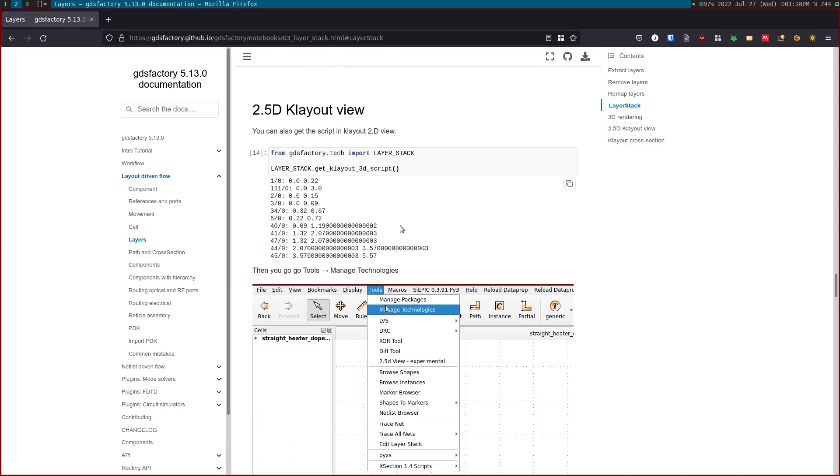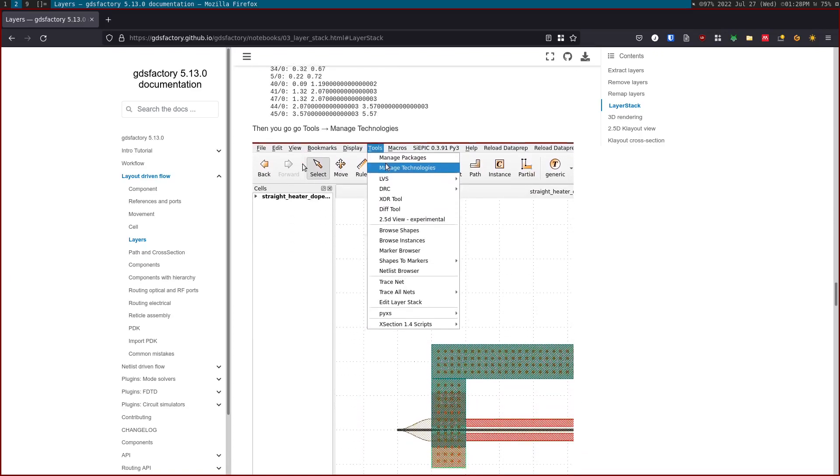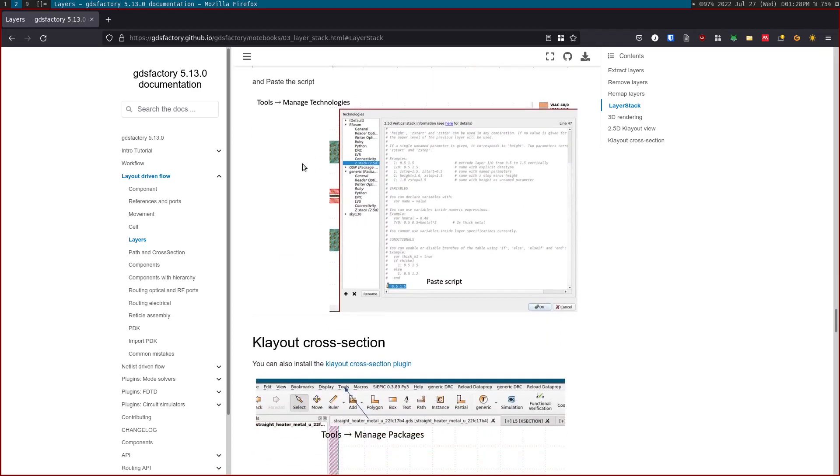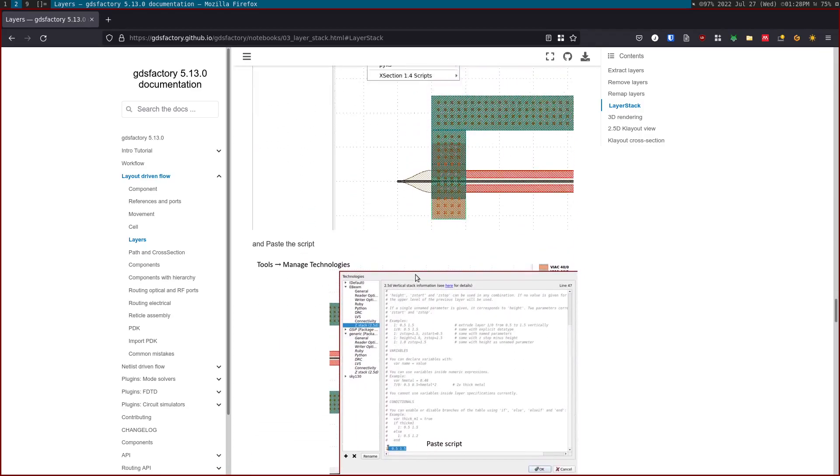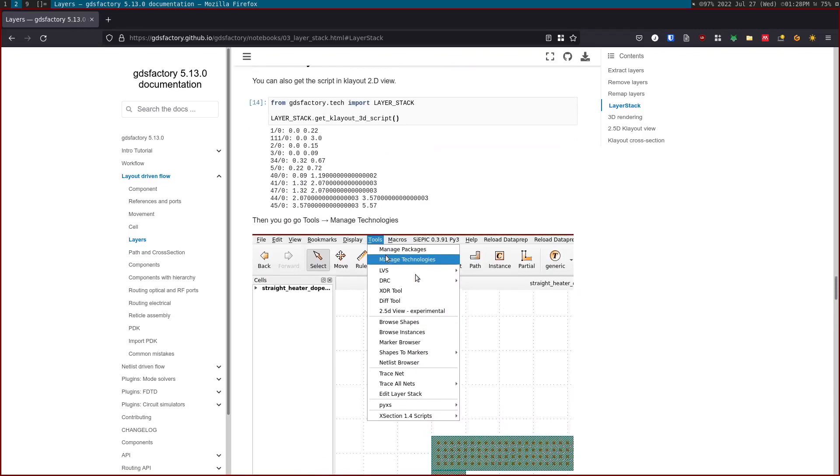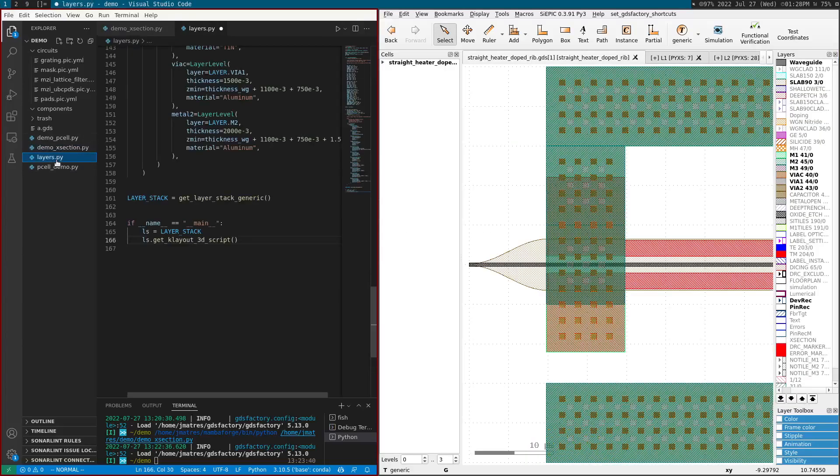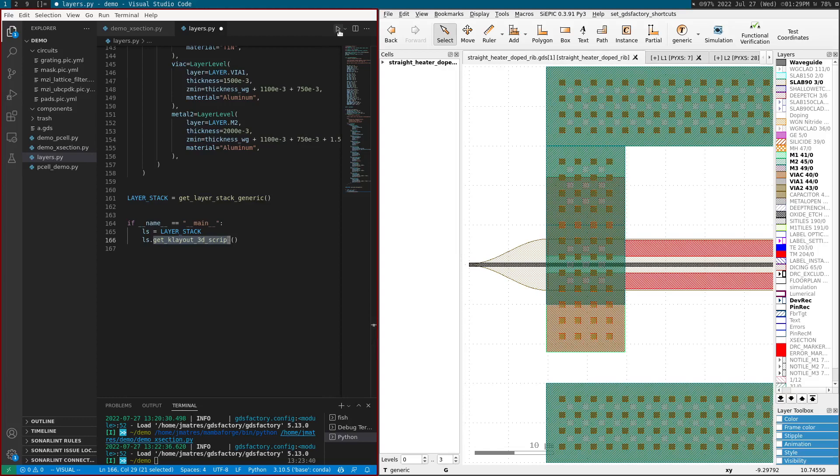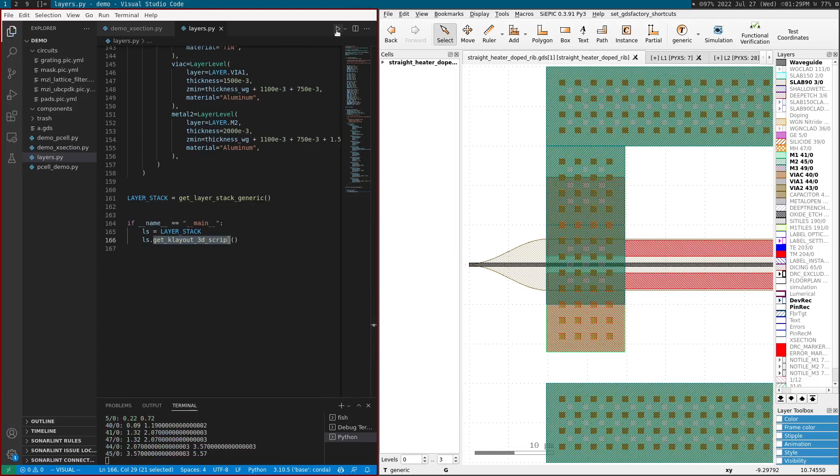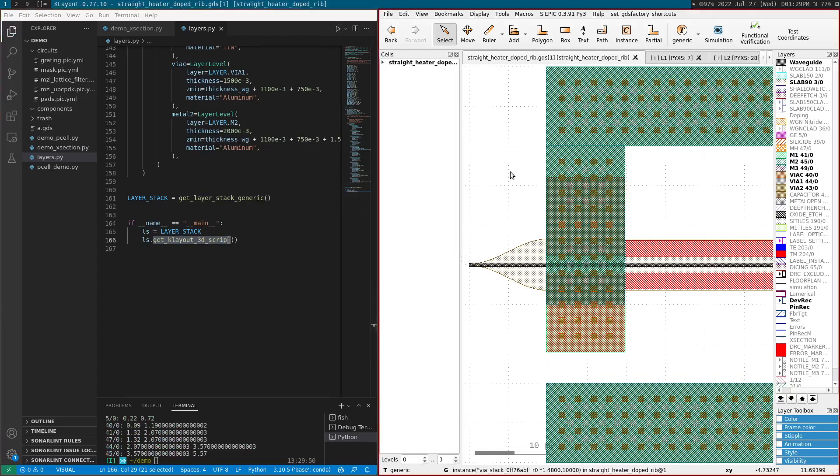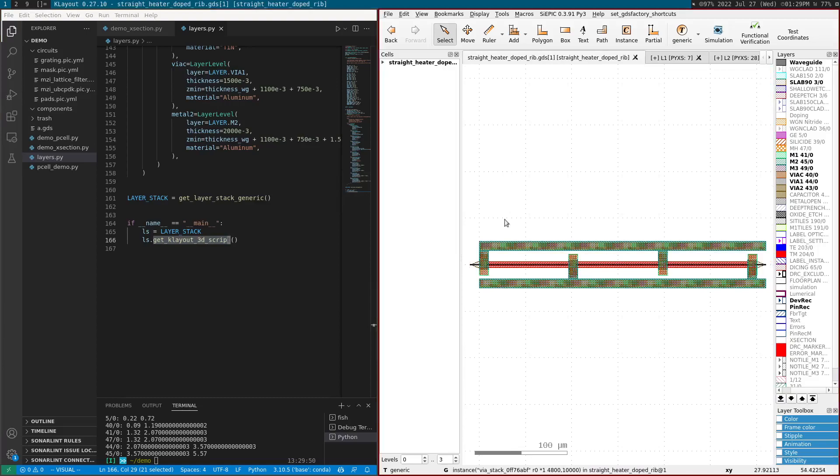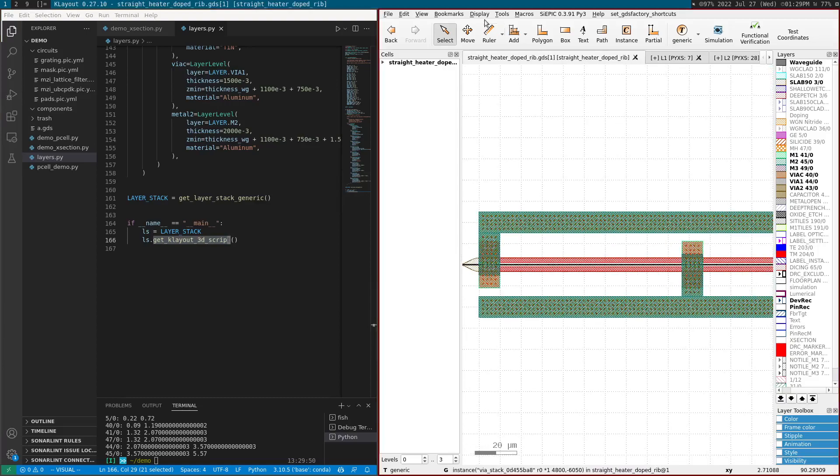You can also use the same information to create a 2.5D Klayout view. You create a script, so the way to create a script is once you have the layer stack, you can use this Klayout 3D script, which will enable you to visualize the GDS on Klayout.